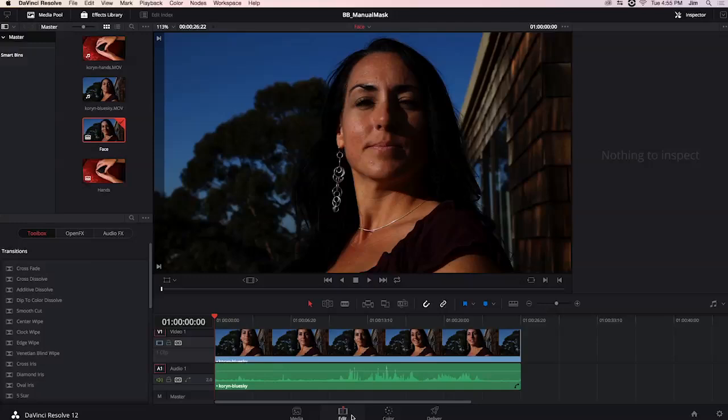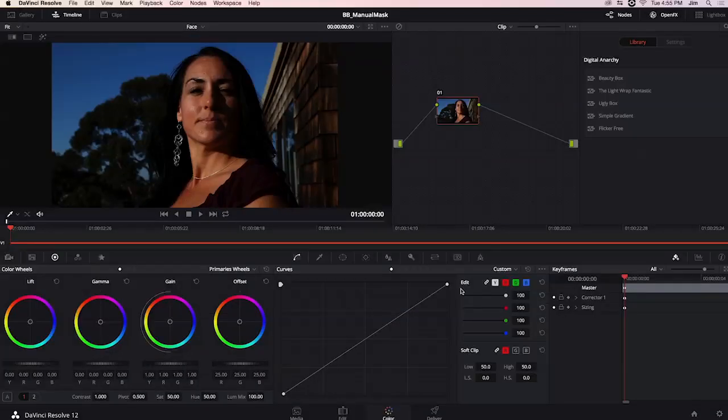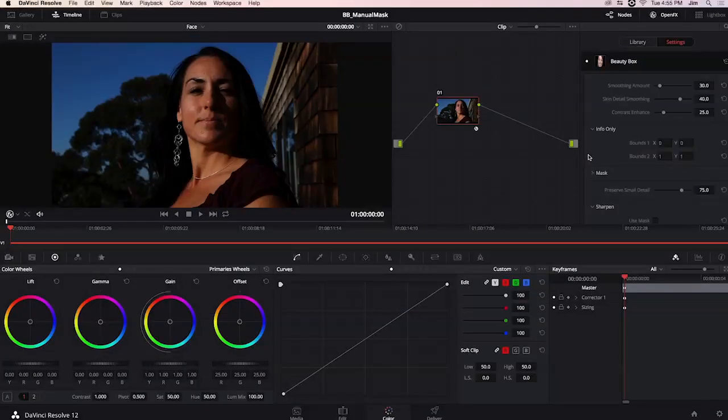Now if you're already familiar with Beauty Box you might be asking yourself why would I need to manually select my mask when I can just apply and analyze the frame as I always have.